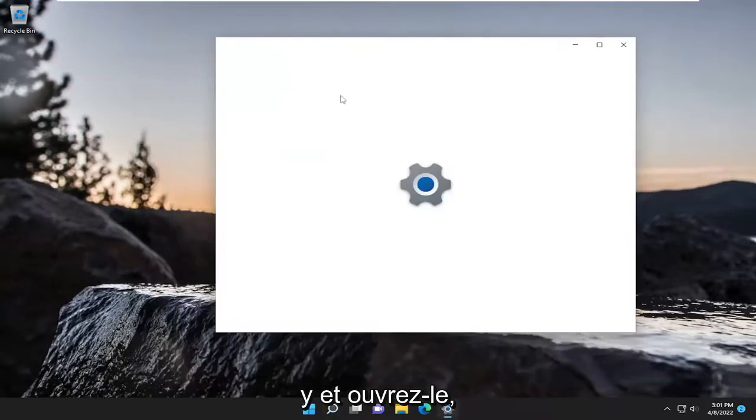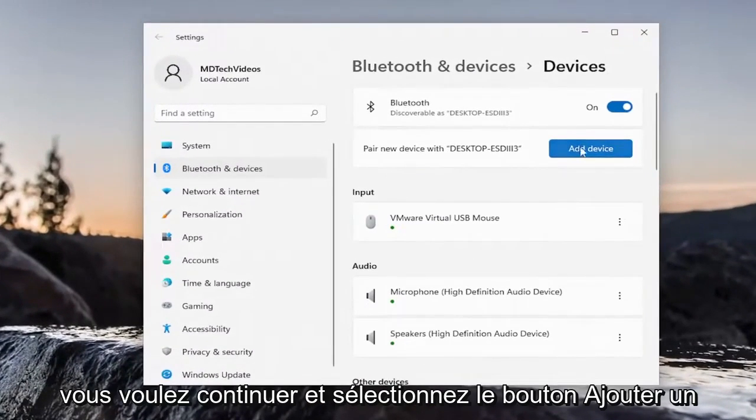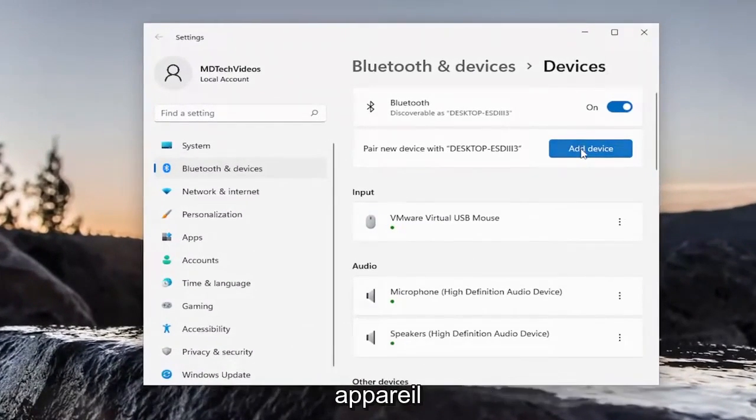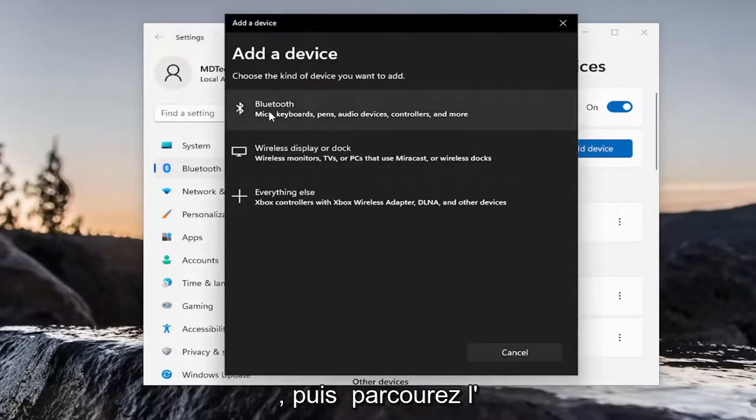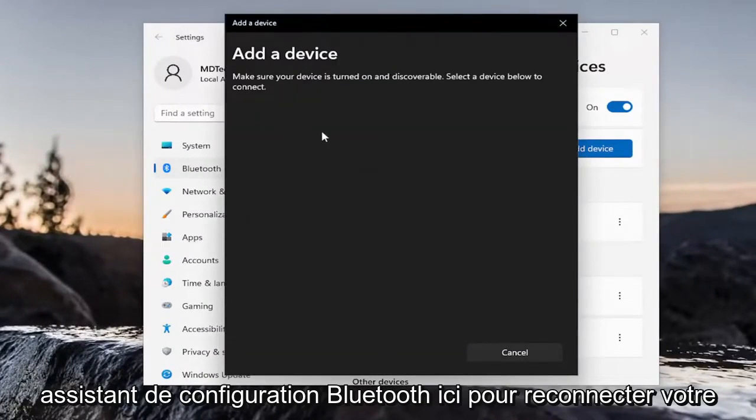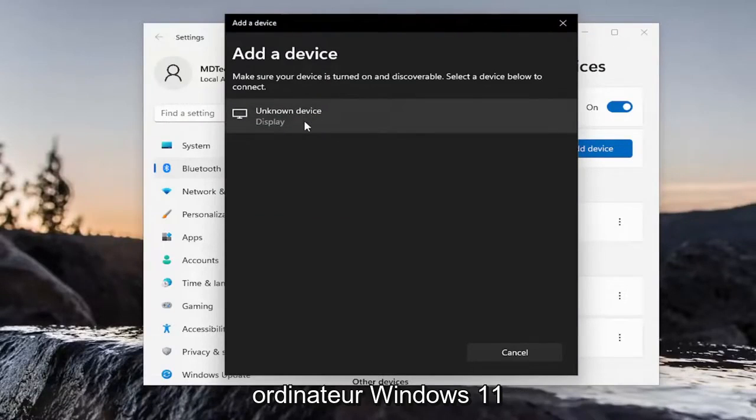You want to go ahead and select the Add Device button. And then walk through the Bluetooth Setup Wizard here to connect your device back to your Windows 11 computer.